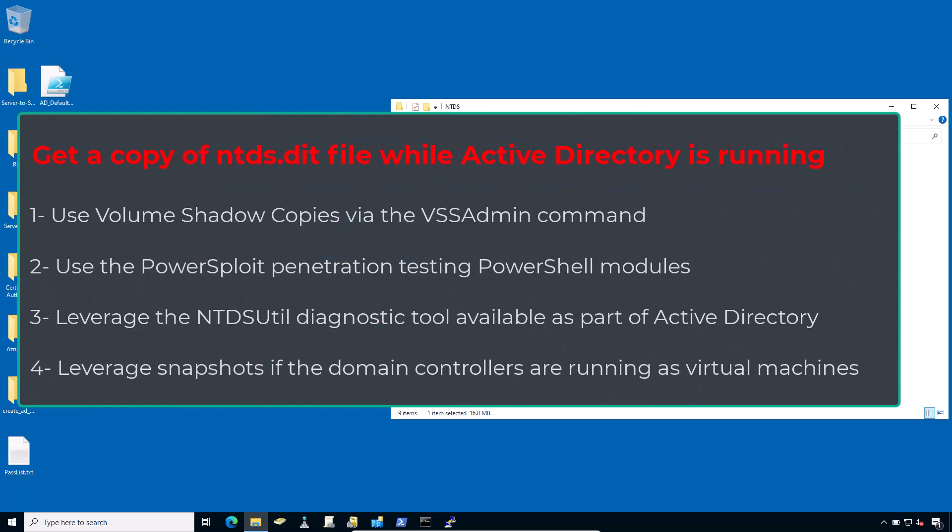There are several ways around this roadblock using capabilities built into Windows or with PowerShell libraries. For example, an attacker could use volume shadow copies via the vssadmin command, use the PowerSploit penetration testing PowerShell modules, leverage the ntdsutil diagnostic tool available as part of Active Directory, or attackers can leverage snapshots if the domain controller is running as a virtual machine. Let's walk through the first two of these approaches.